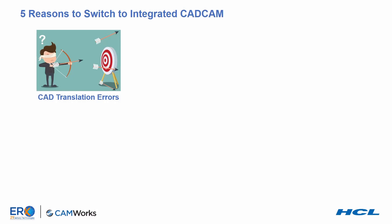No matter how much standalone CAM systems might try to say otherwise, they don't have access to the proprietary format CAD systems are using to store their data. This means translation of the data is always occurring, and there's always the possibility of errors even when they try to mask it by choosing the native CAD file and translating it behind the scenes when reading in the file.